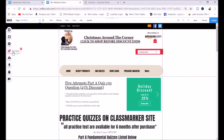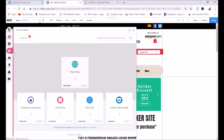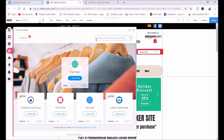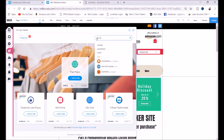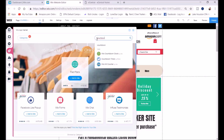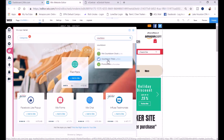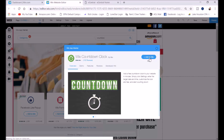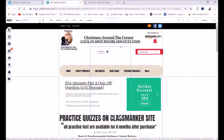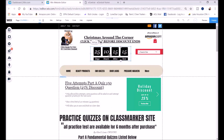Go over here to where it says 'Add Apps' and click on it. In the search box, type 'countdown' — as you can see, there's a Wix Countdown Clock option. I'm going to select the Wix Countdown Clock and click 'Add to Site.' It's free, and as you can see, it's been added.